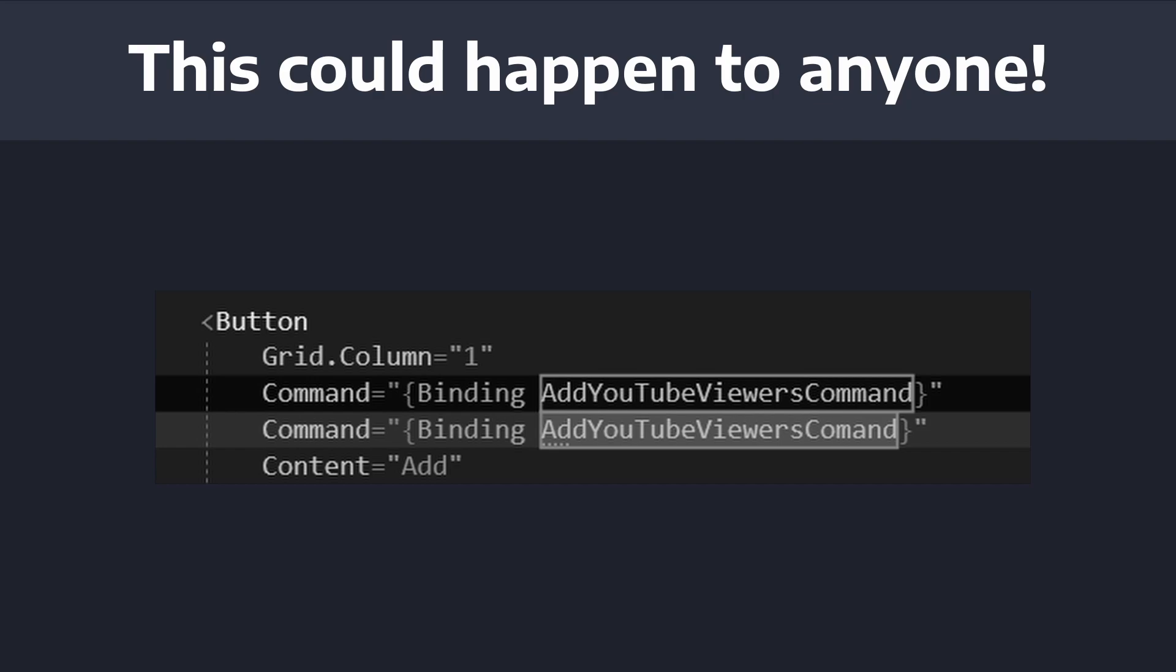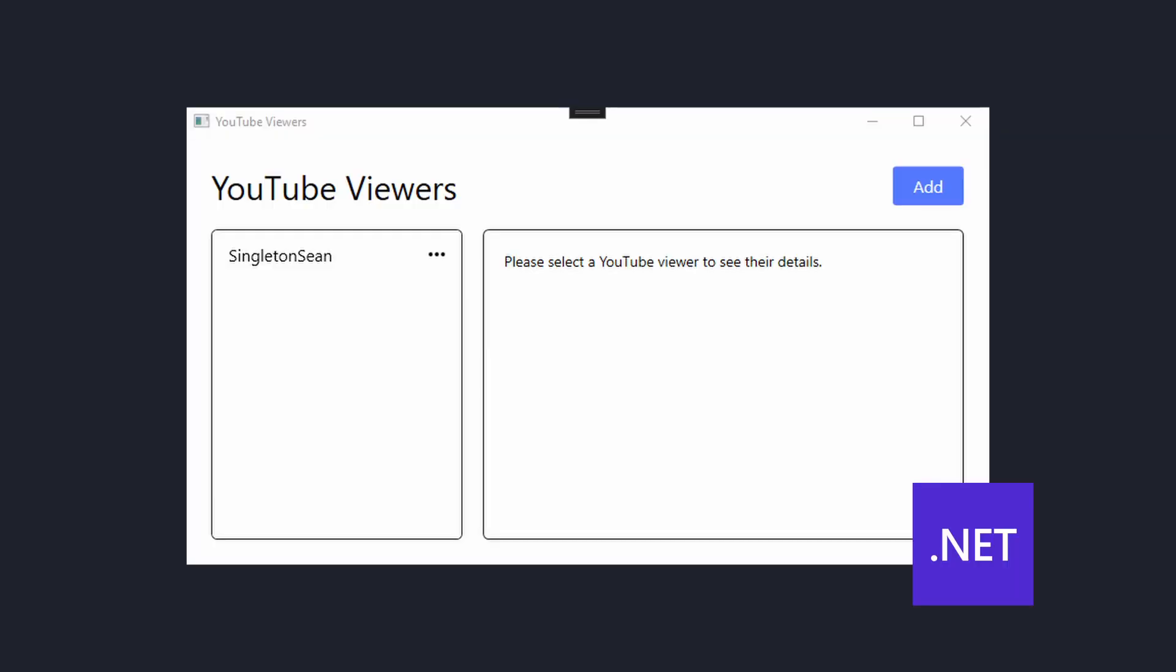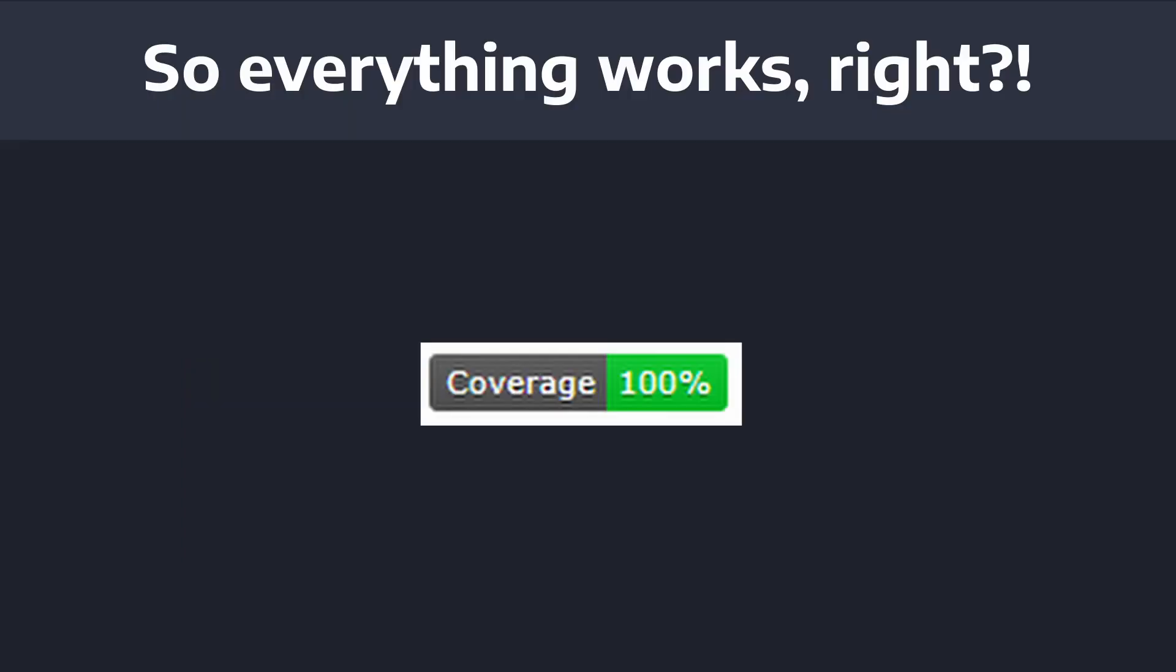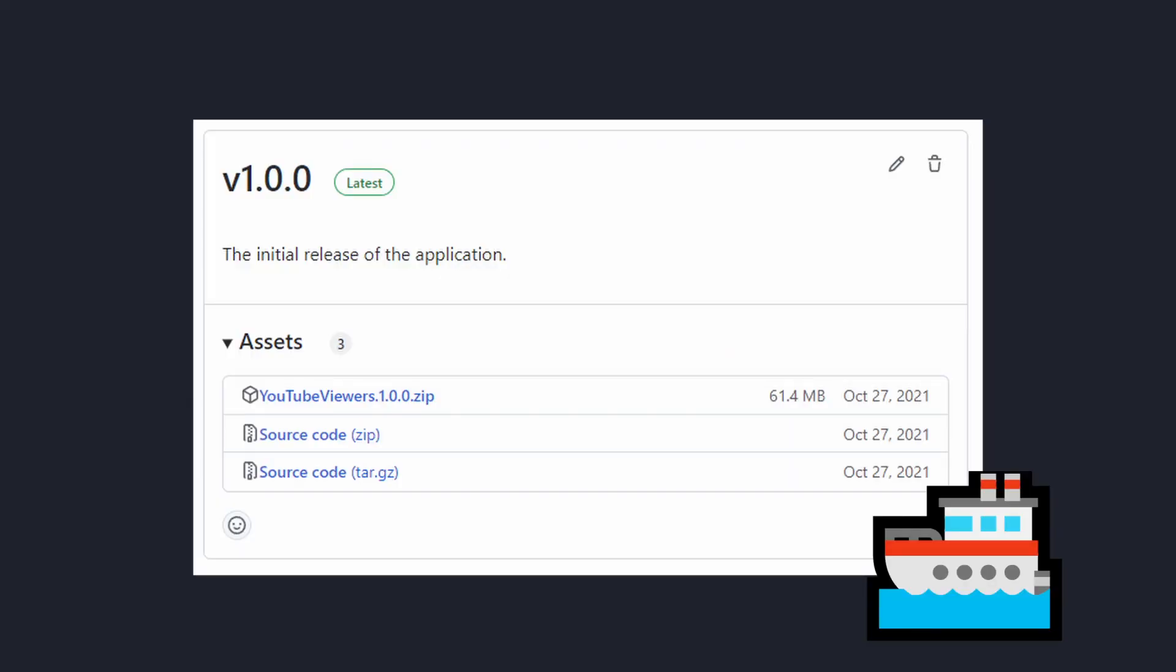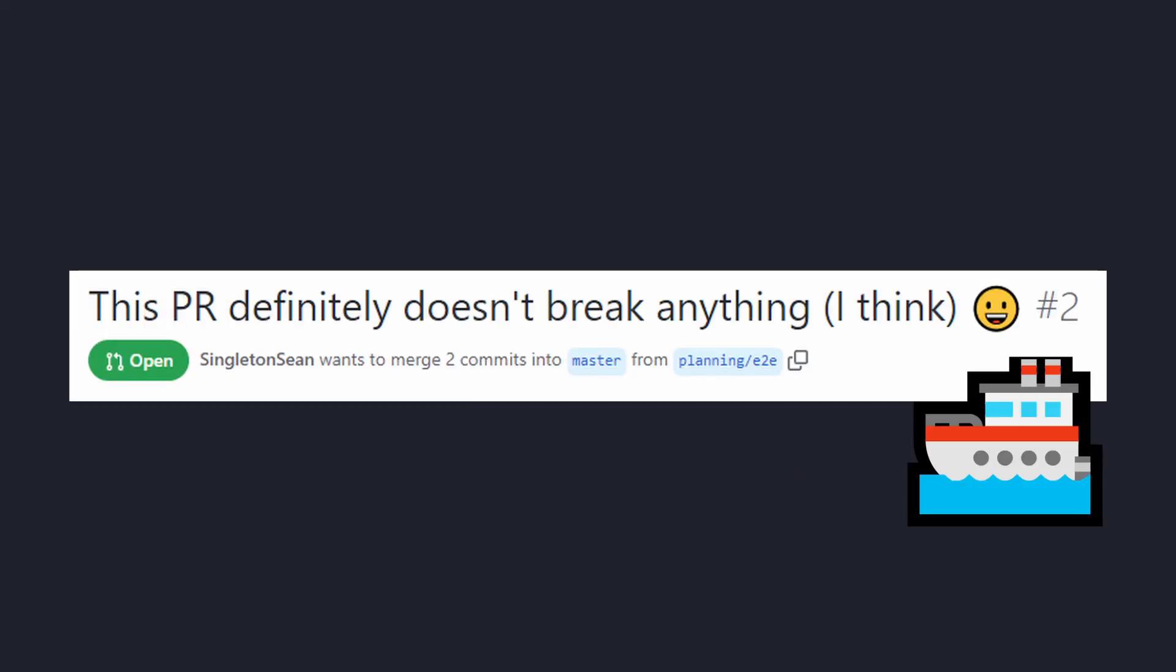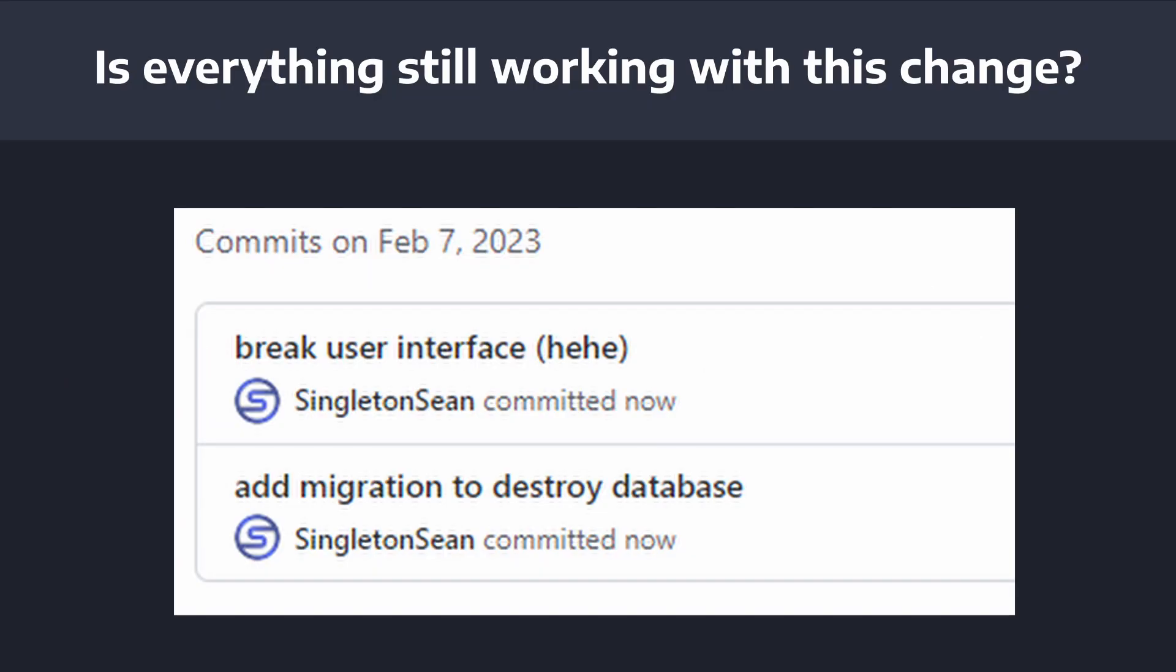So I just deployed a broken build. A situation like this could really happen to anyone. Imagine we're building a .NET front-end application. It could be a Maui app or a WPF app. We could have 100% unit test coverage, but we still don't know if our application actually works.